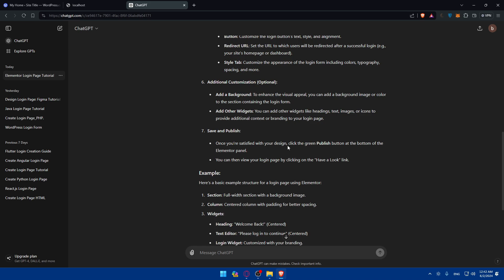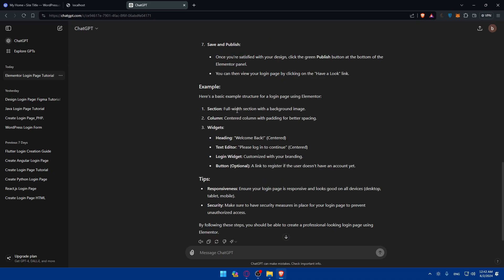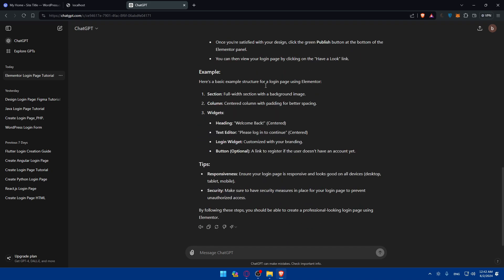Once you're satisfied with your design, click the green Publish button at the bottom of the Elementor panel. You can then view your login page by clicking the view link. ChatGPT even provides a basic example of how to structure the page, plus tips on responsiveness and security — so you'll be good to go.